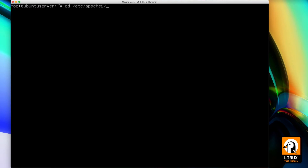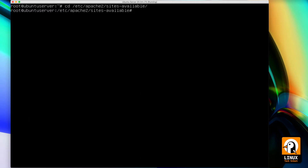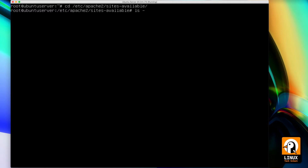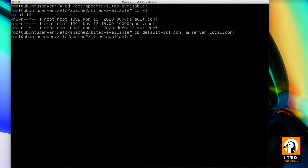Let's start by entering the /etc/apache2/sites-available folder and check what we have already here. Let's make a copy of the default SSL virtual host to a new one that I will be calling myserver.local. So myserver.local will be my FQDN for this experiment.